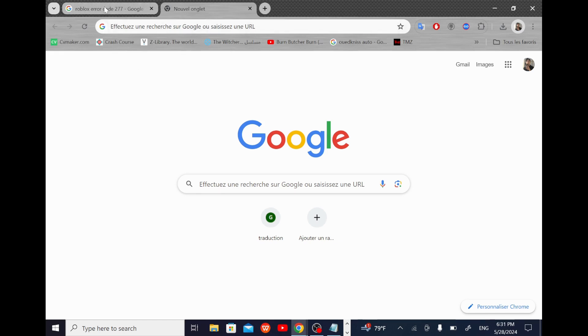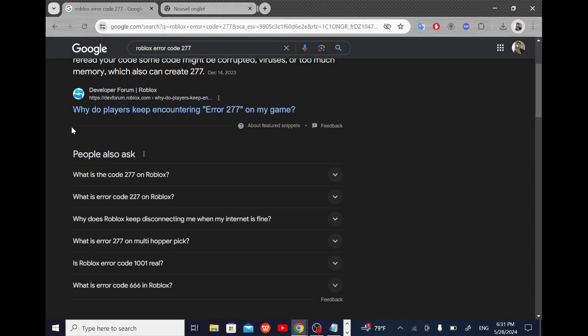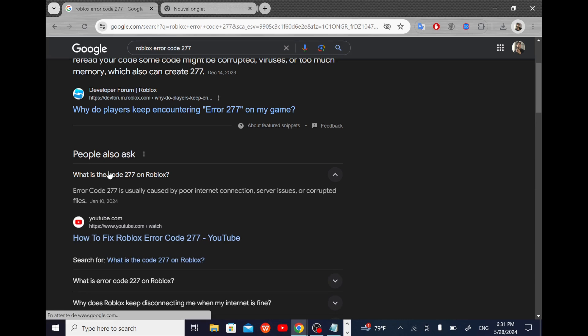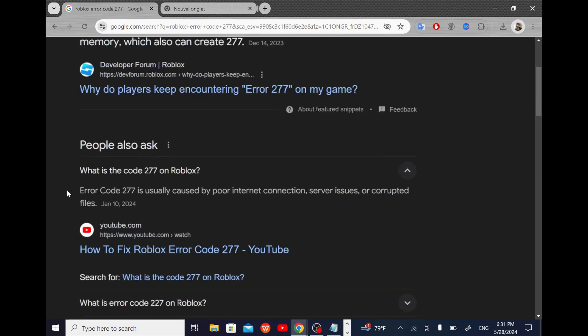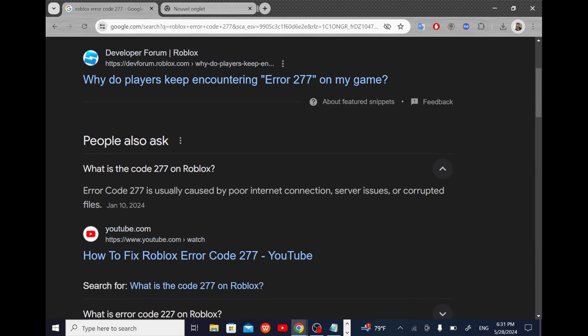When we search on Google for the meaning of this code, it says: what is code 277 on Roblox? It is usually caused by poor internet connection, server issues, or corrupted files.